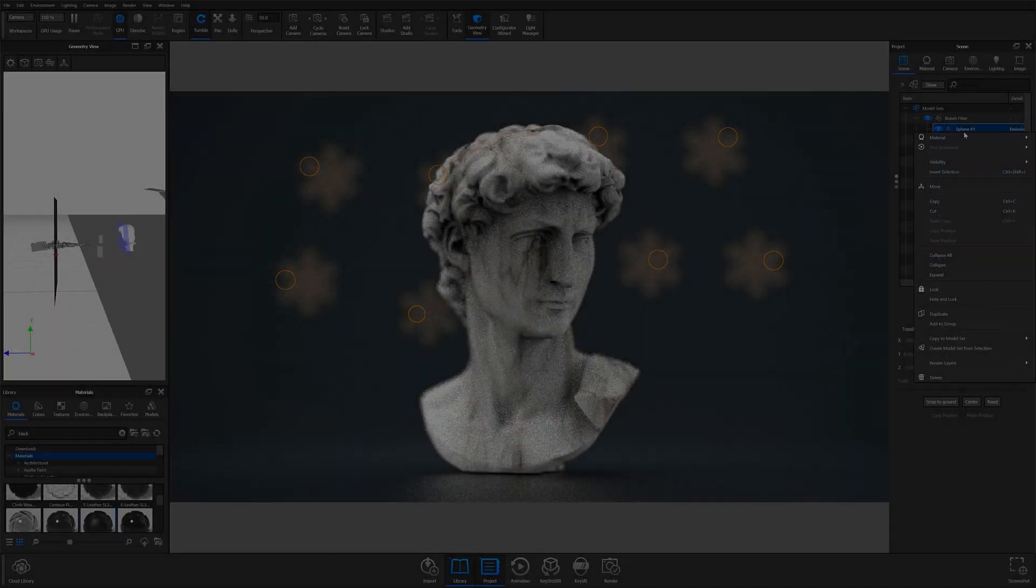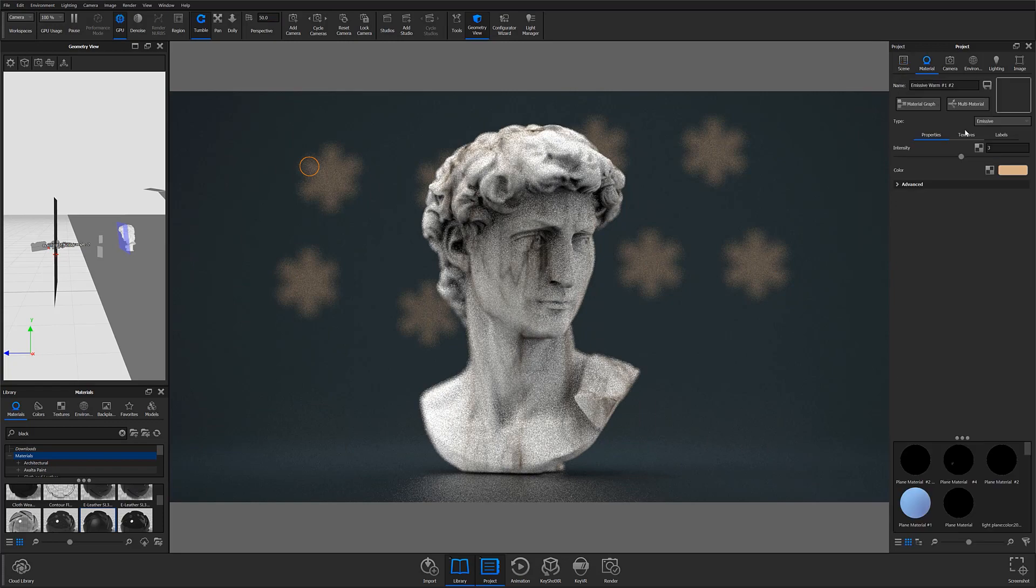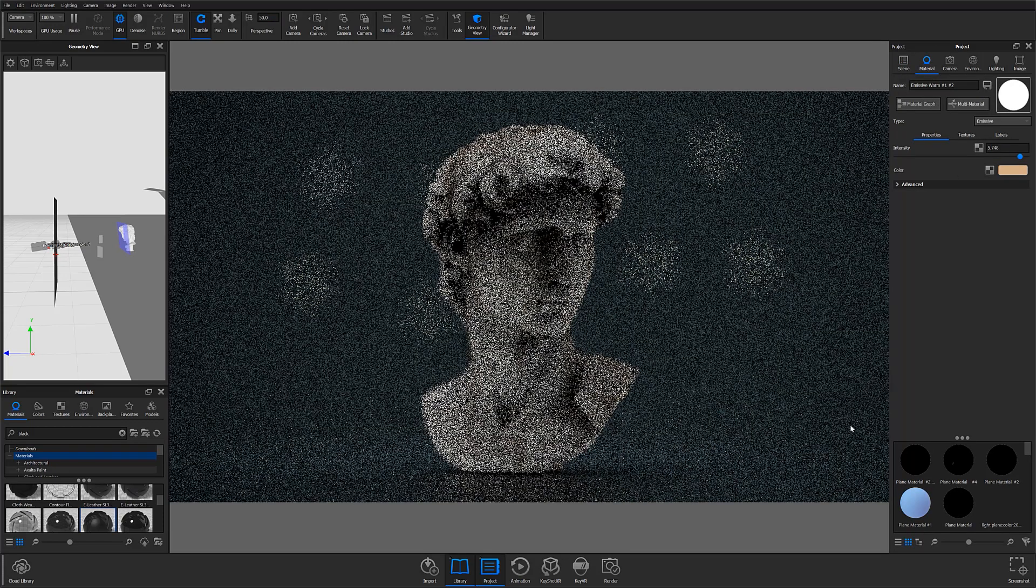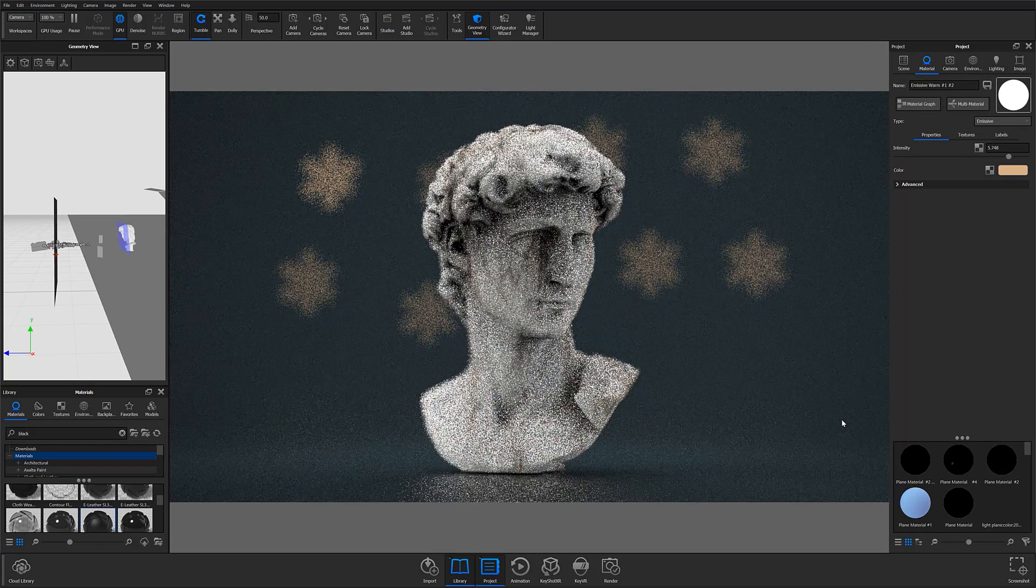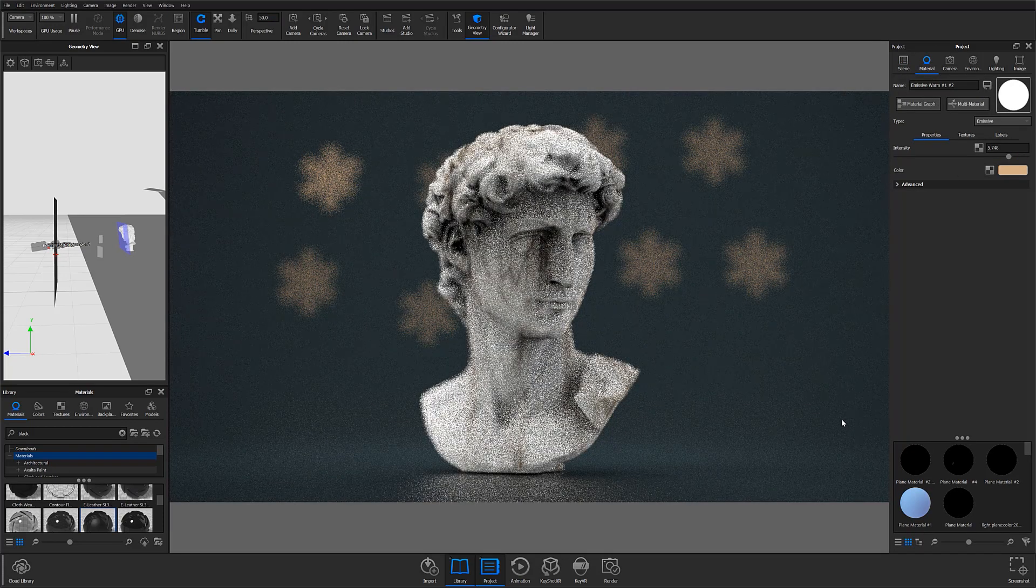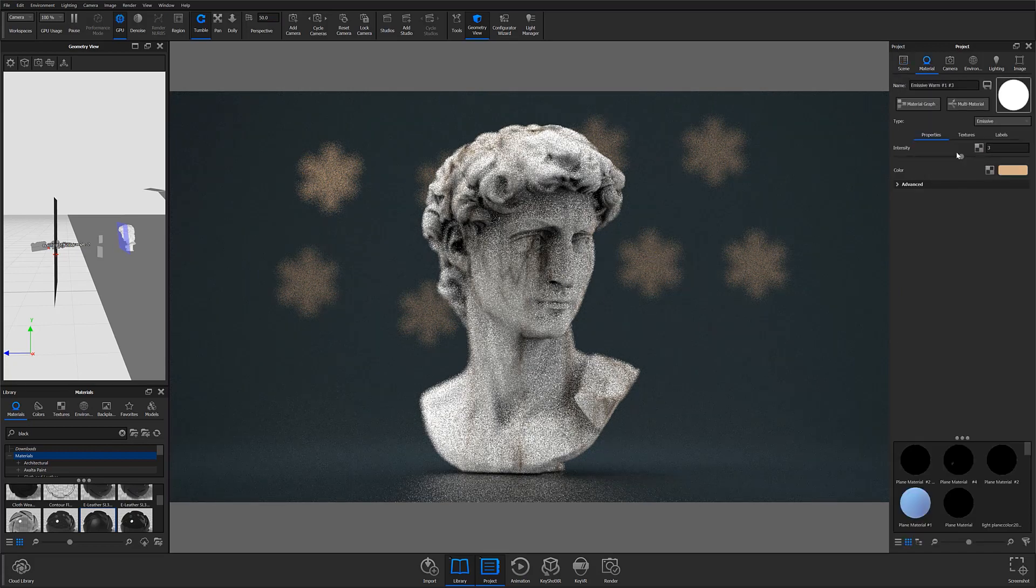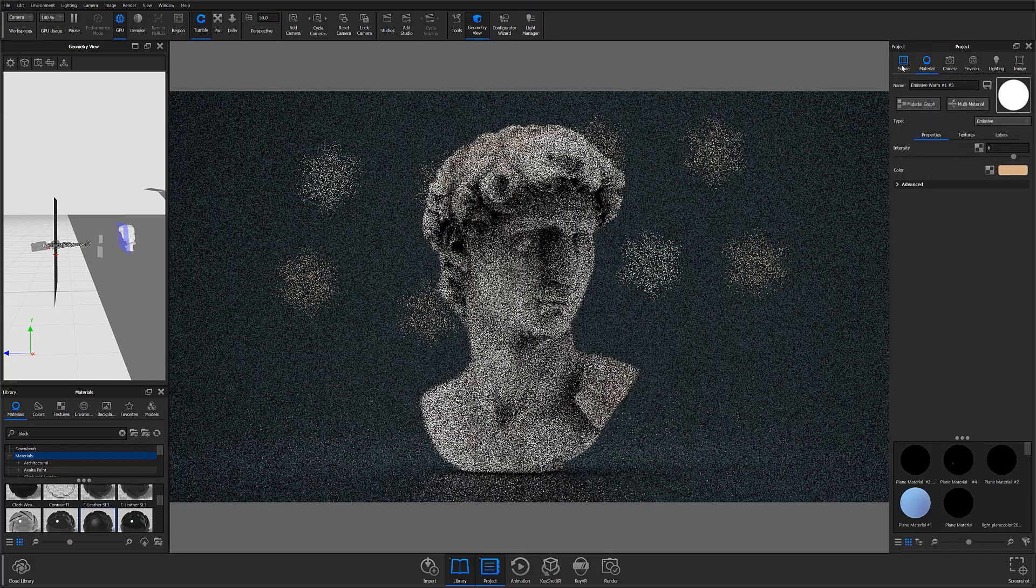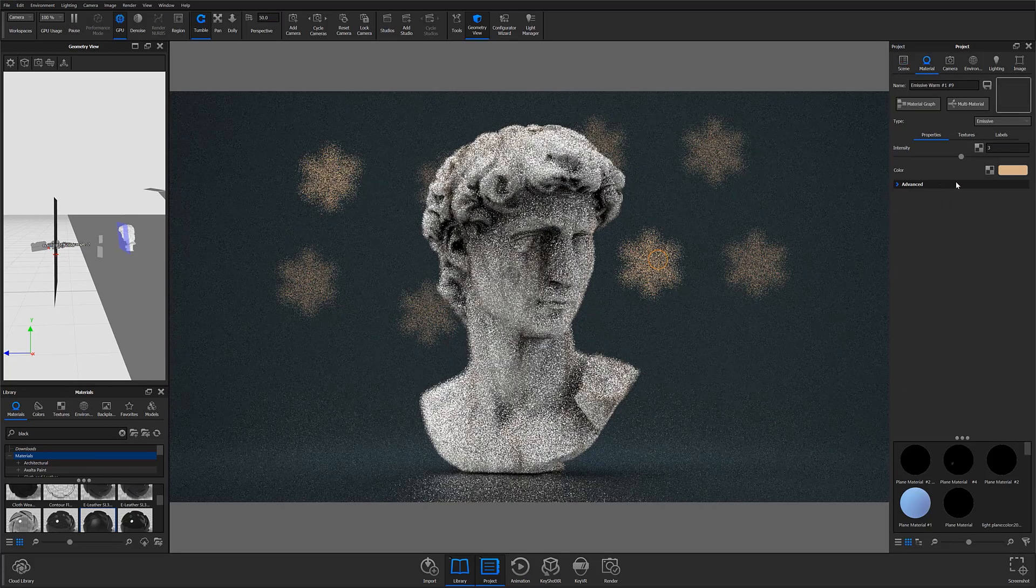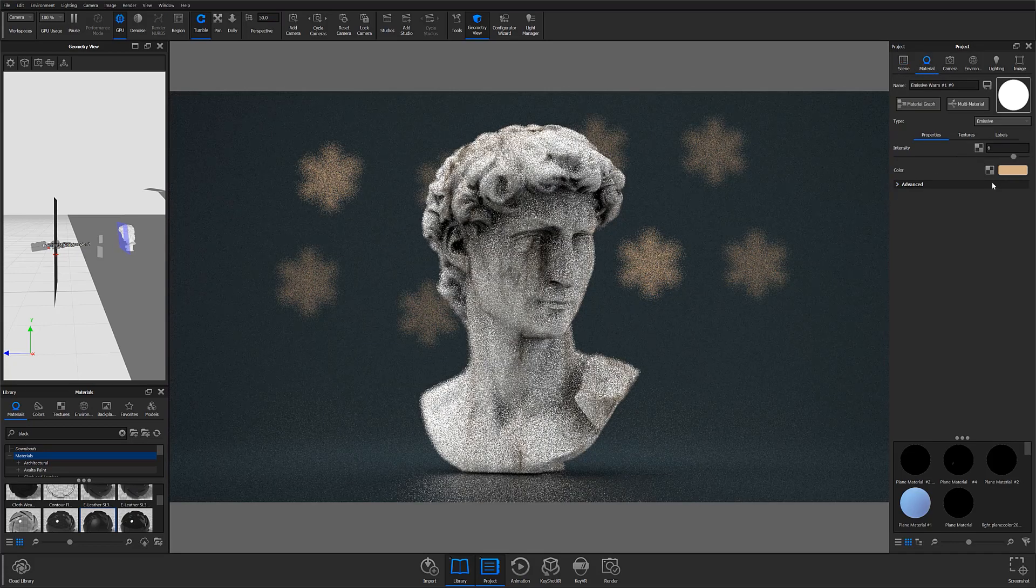And three, the size and brightness of your light sources will help determine how sharp and visible your bokeh effects appear. Typically, smaller, brighter light sources produce the sharpest effects.